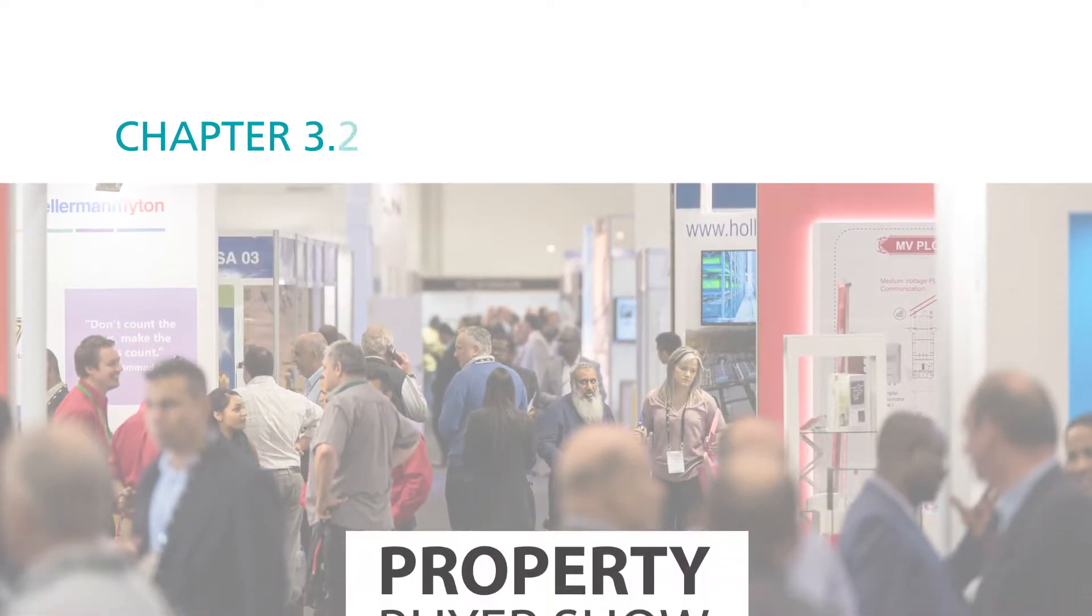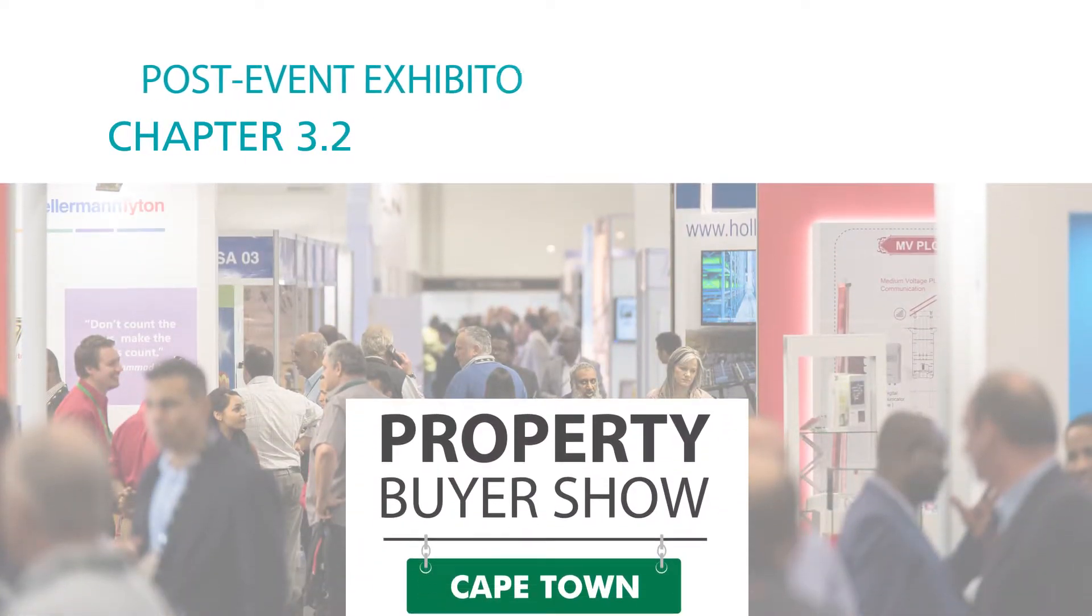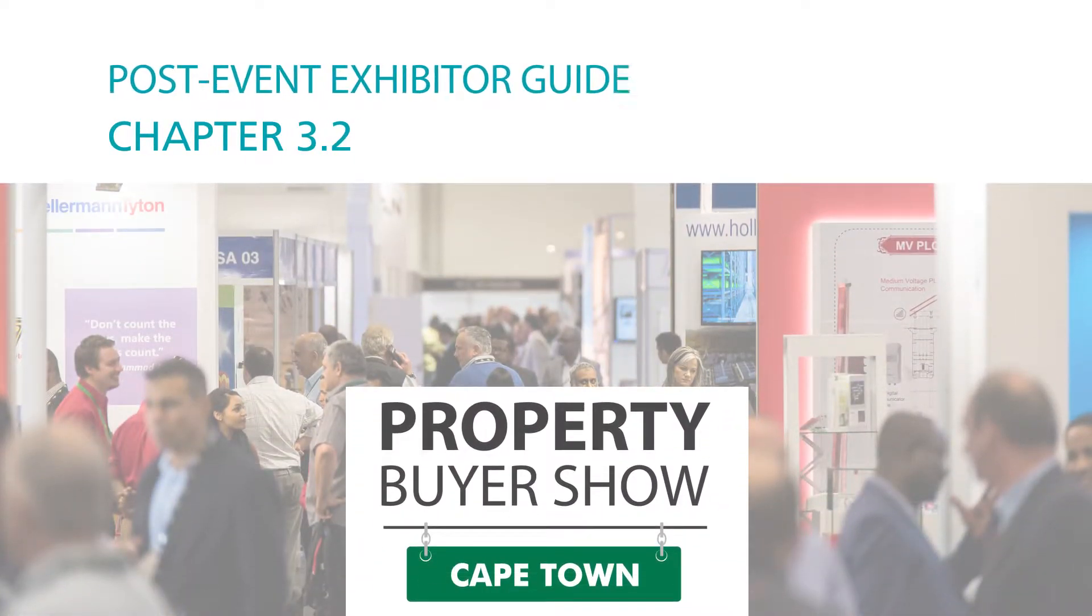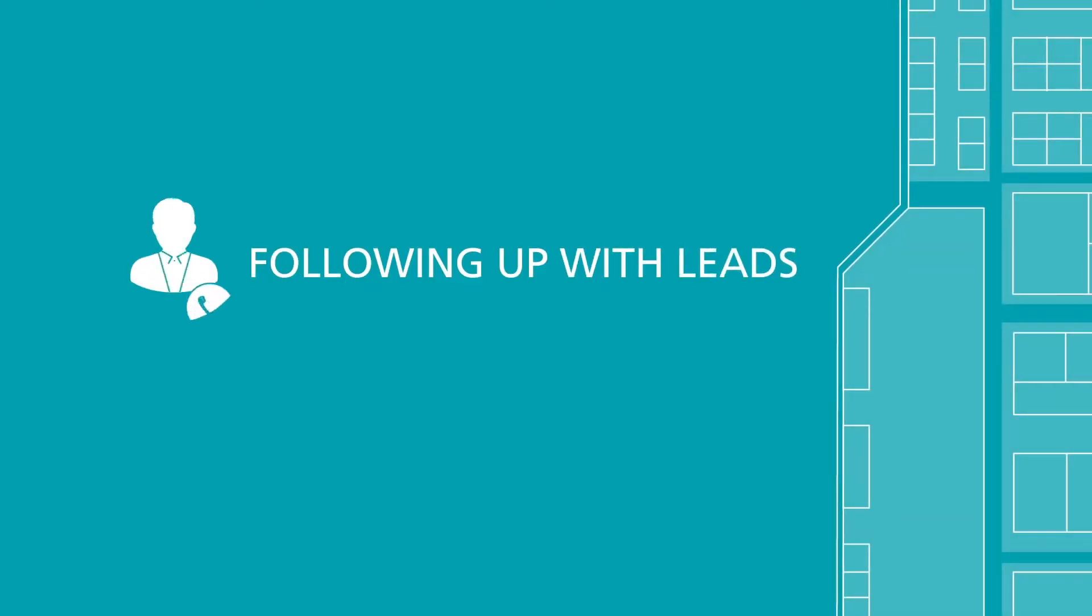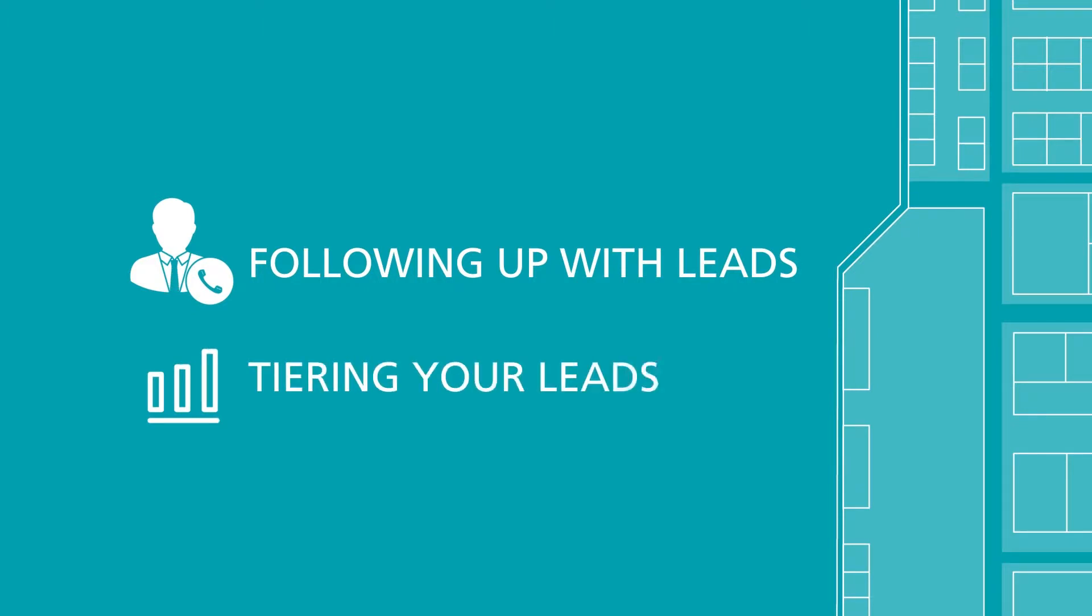Hello and welcome to chapter 3.2 in our post-event exhibitor guide. In this video, we'll review when and how to follow up with your different leads, as well as tiering or ranking them.